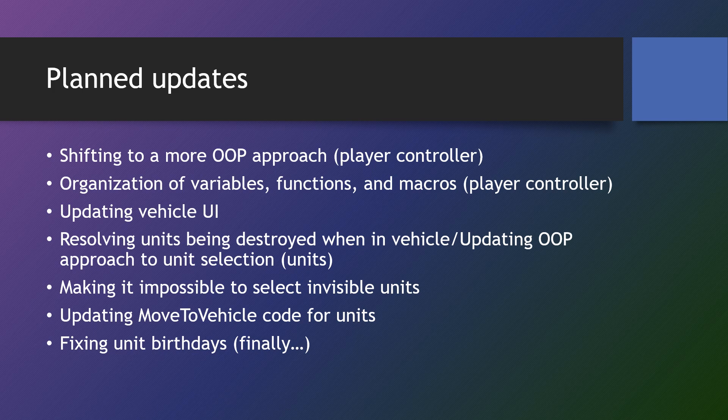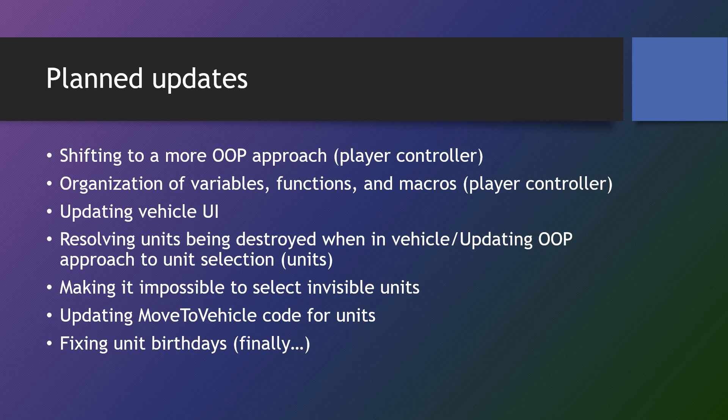We'll also at this point update our unit selection within the units themselves to a more object-oriented programming approach. We'll make it impossible to select invisible units and we'll be updating the move to vehicle code for units.